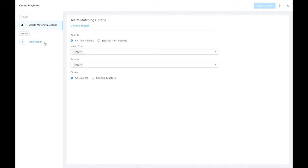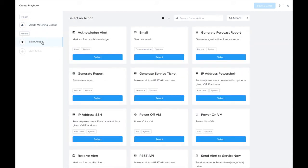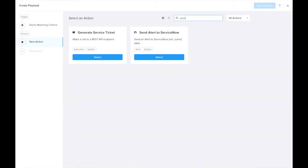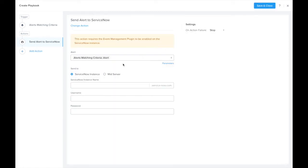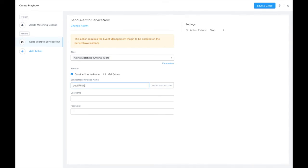Now it's time to add actions. What we'd like to do is search here for the ServiceNow action. Now we can choose if we want to send it directly to the ServiceNow instance or to a mid server. But for our use case here, let's send it directly to a ServiceNow instance.